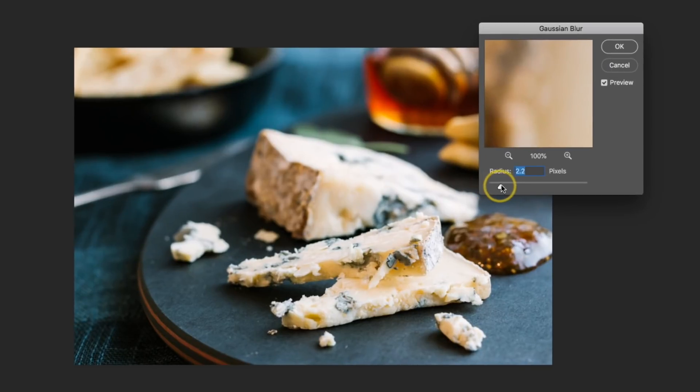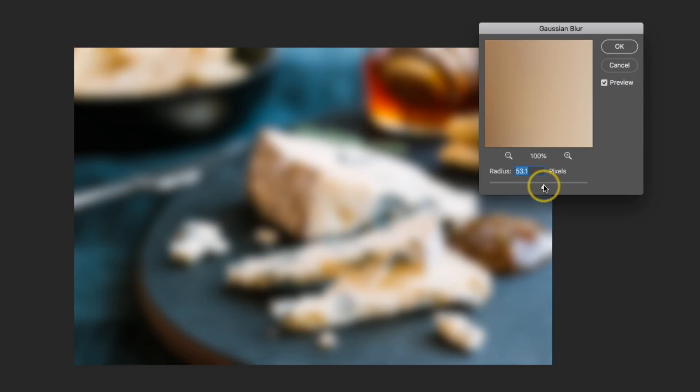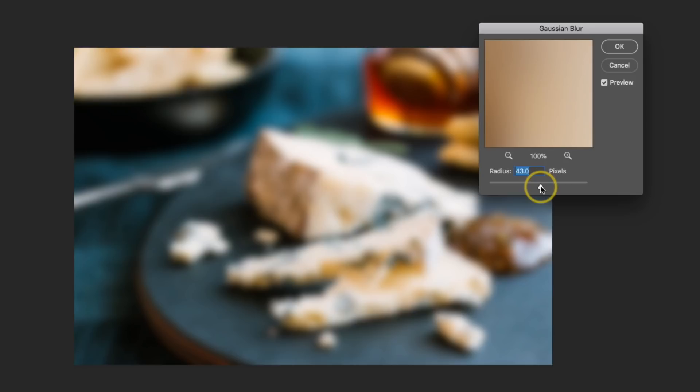I want the blur to be just enough to really start to remove the details in the image. The radius number that you use in your photograph is going to vary, and it really comes down to the image size and resolution of your overall photograph. In this photo, looks like somewhere in the 40s is a good number, so I'll go ahead and stick with that and then click OK.